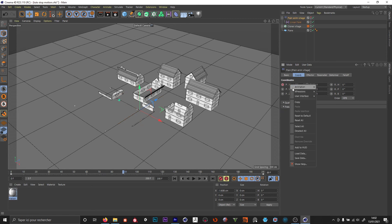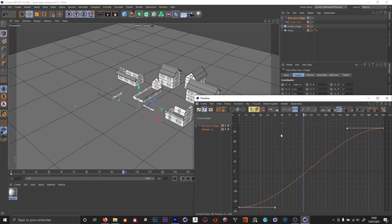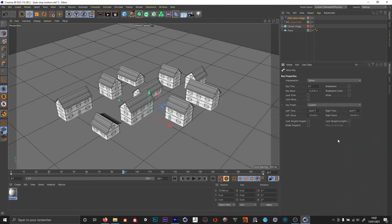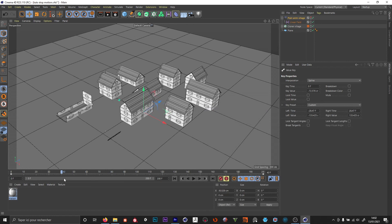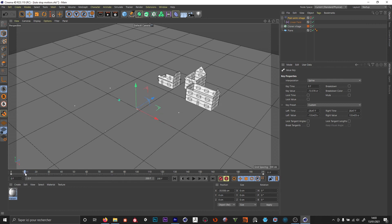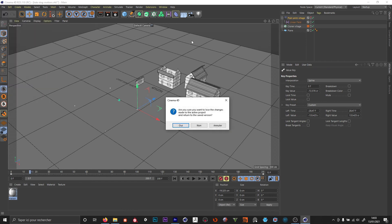The problem appears when you go to F-curves. If I set it to bezier and make the animation curve look like something quicker at the beginning and then slower, the stop-motion effect stops working at the beginning — it's animating at each frame instead of stepping.